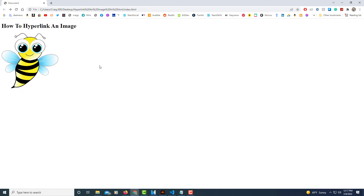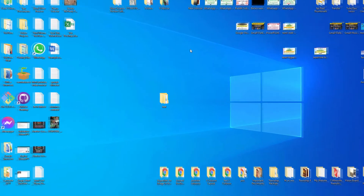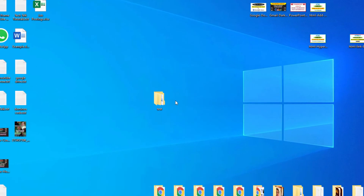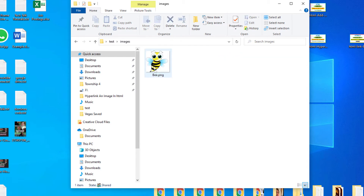I'm going to be using VS Code to do this. Let me jump over to my desktop. I've created a folder on my desktop which I've just called 'test', and inside of that folder I've created another folder which I've entitled 'images', and inside of that images folder I have the image that I'm going to use.